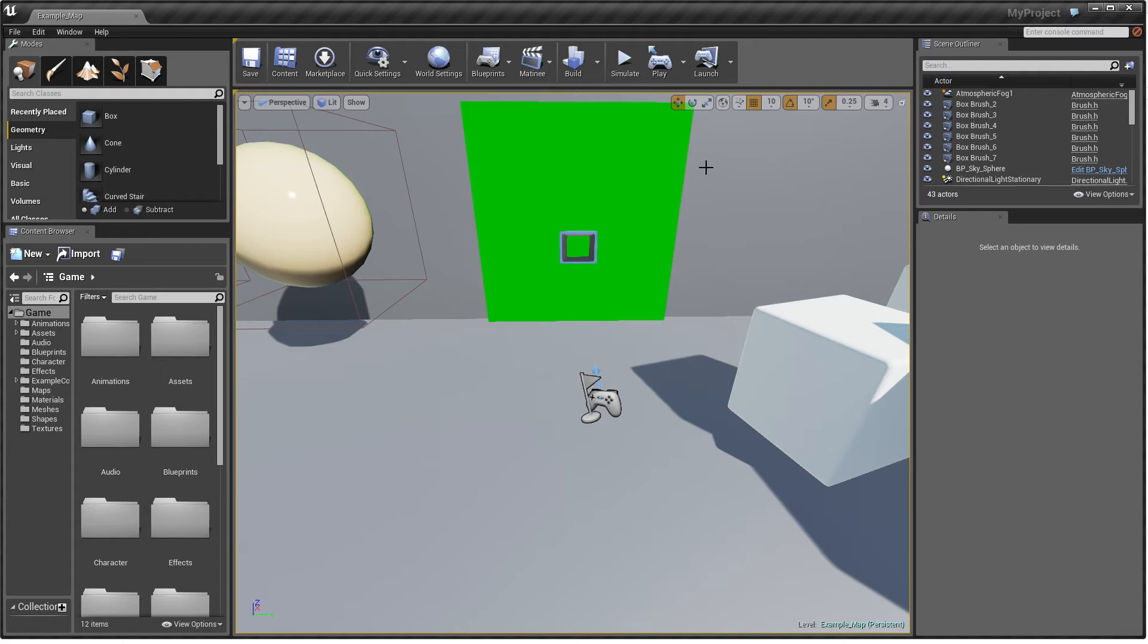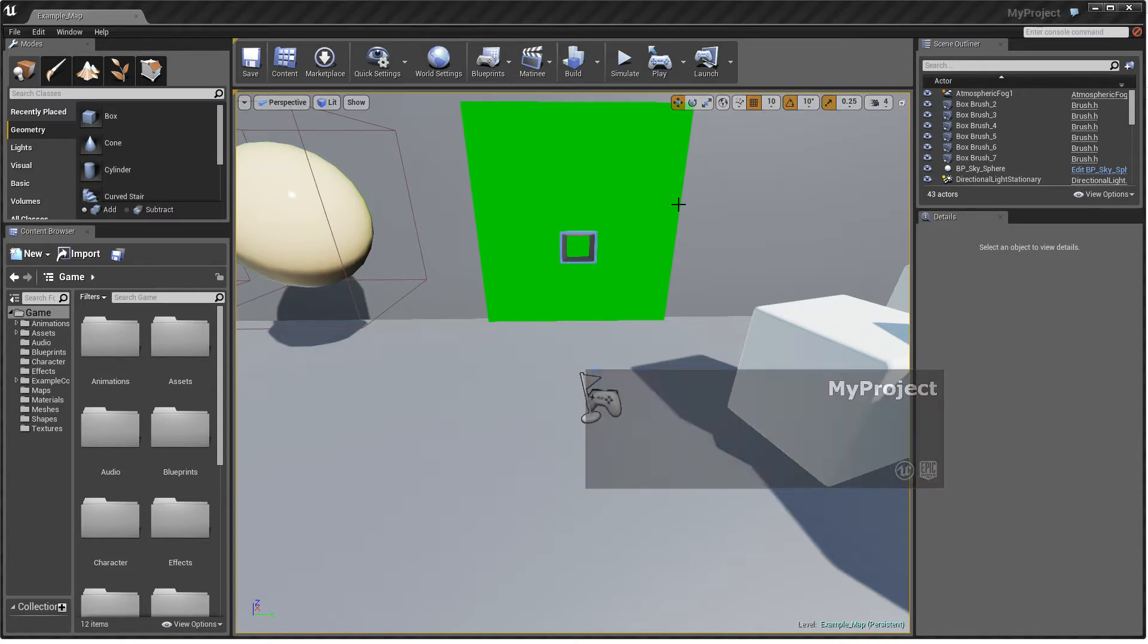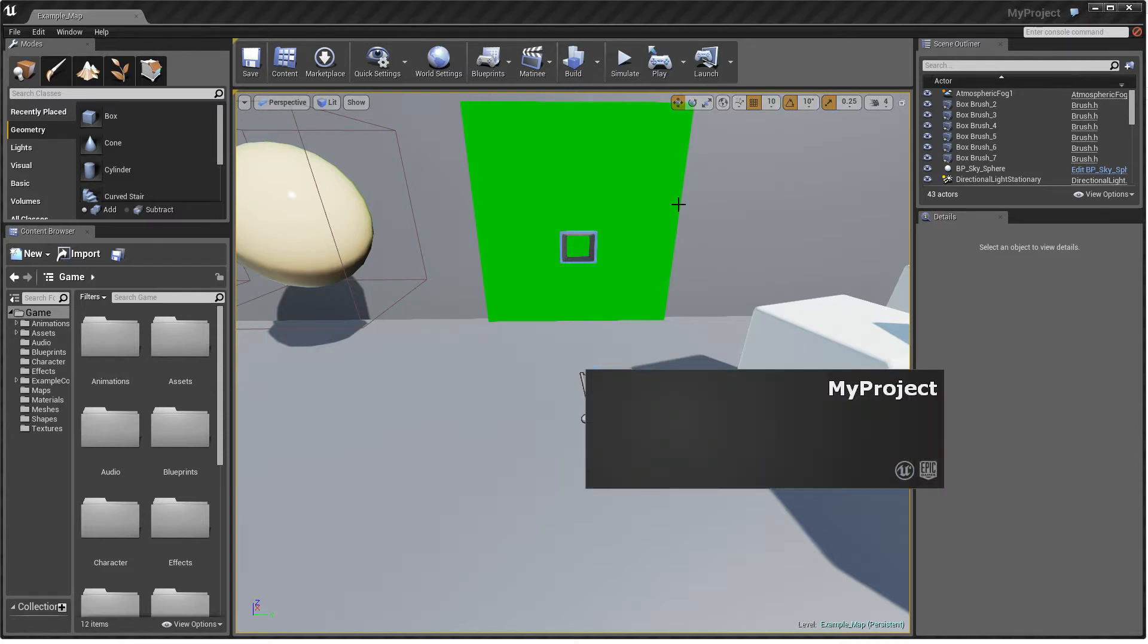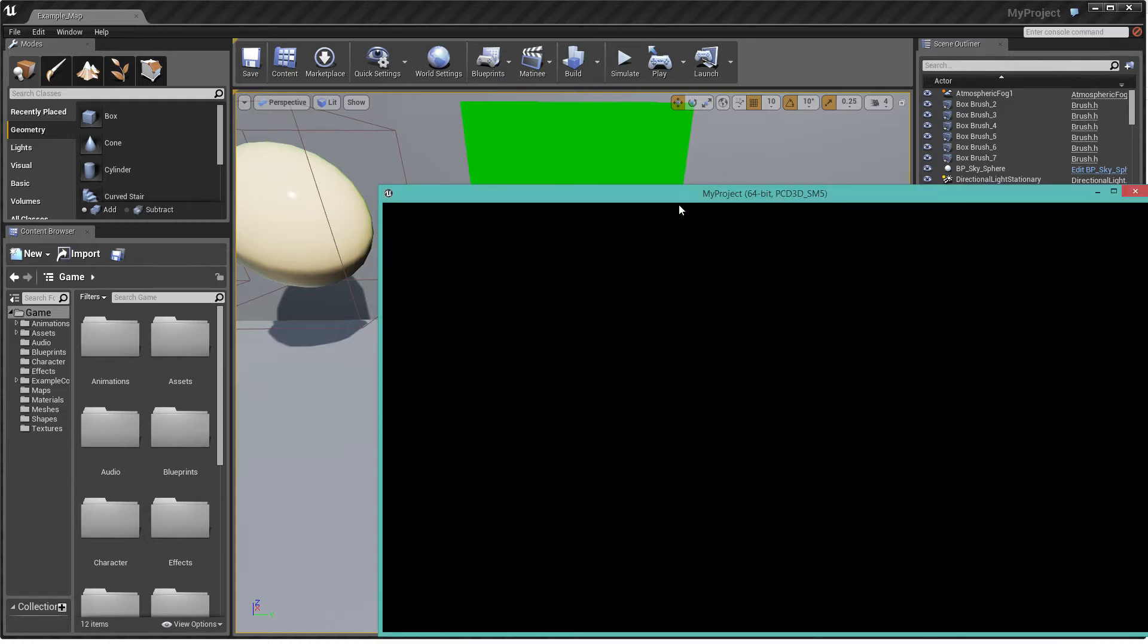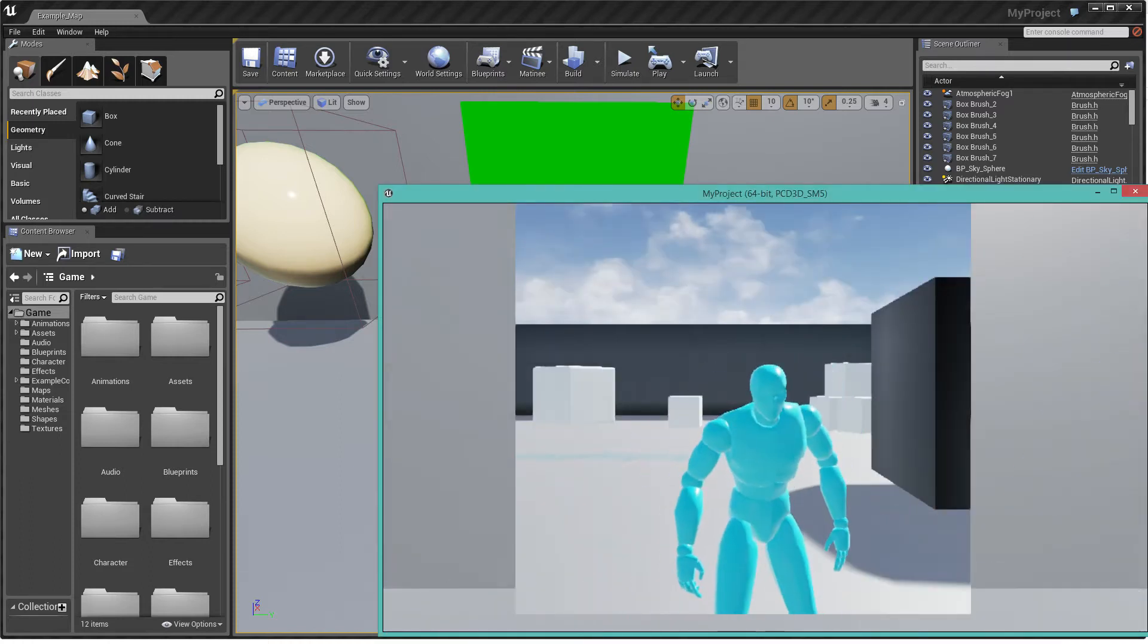So this is the 0.4 update or DK2 update of the Rift template for UE4. I'll just go straight into it and show the new features. It's going to be a pretty quick video because it's just features to do with DK2's positional tracking.